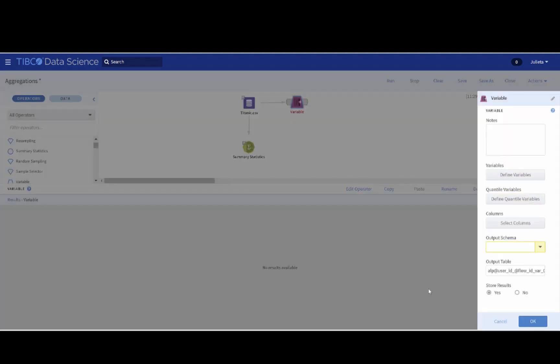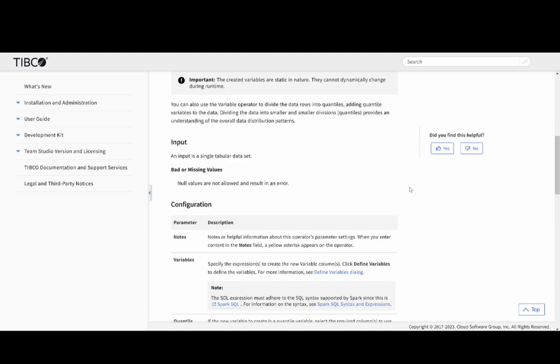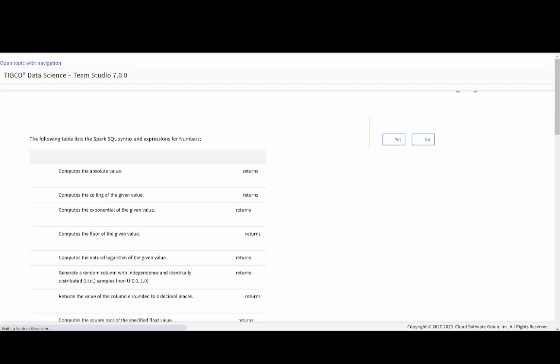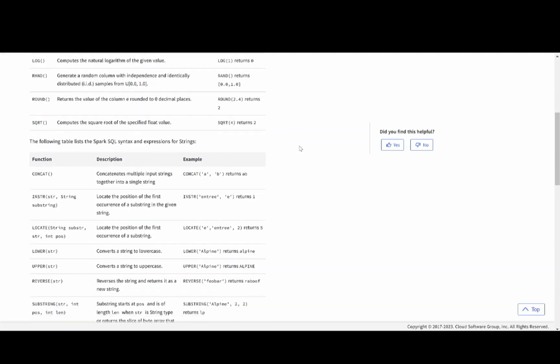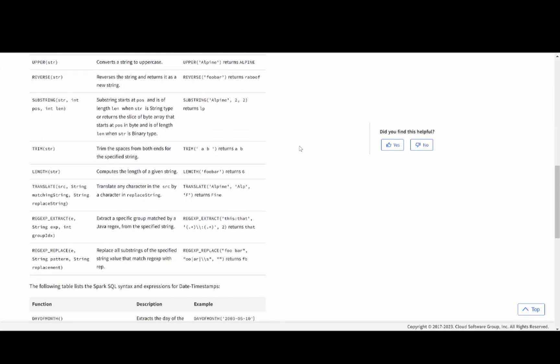If you need more information about the SQL syntax and expressions, you can click on the question mark at the top of the box. This will open up a link with the documentation of the variable operator. If you scroll down a little bit, you will find the configuration section, which contains a description of each one of the parameters. In particular, if you go to variables and click on this link here, you can see a table with a list of the Spark SQL syntax and expressions. The expression that we previously used is this one, and you can see a description of it along with an example that can help you understand how to apply this syntax.